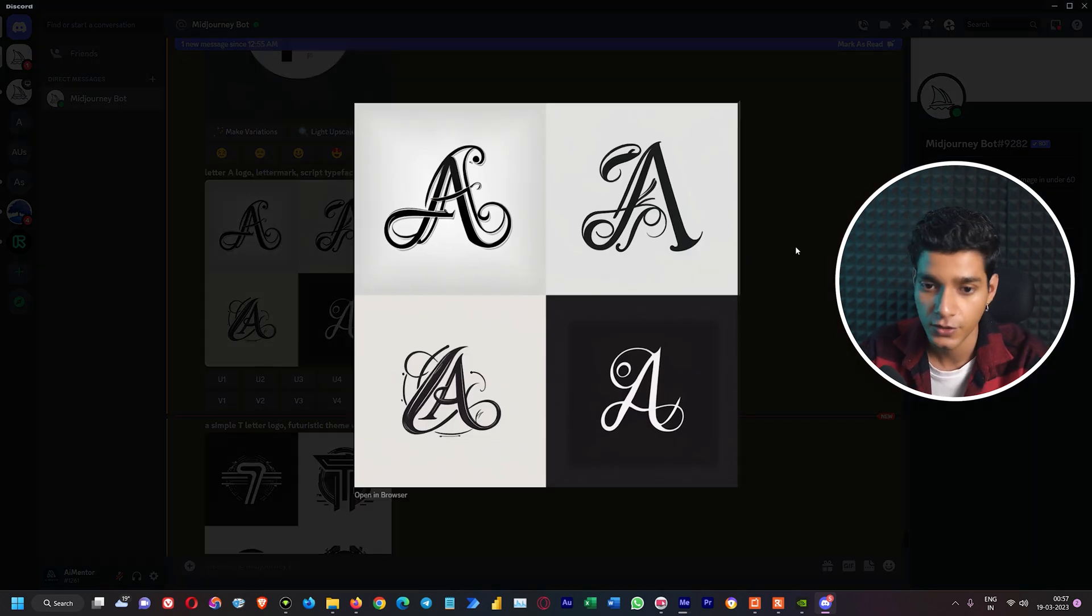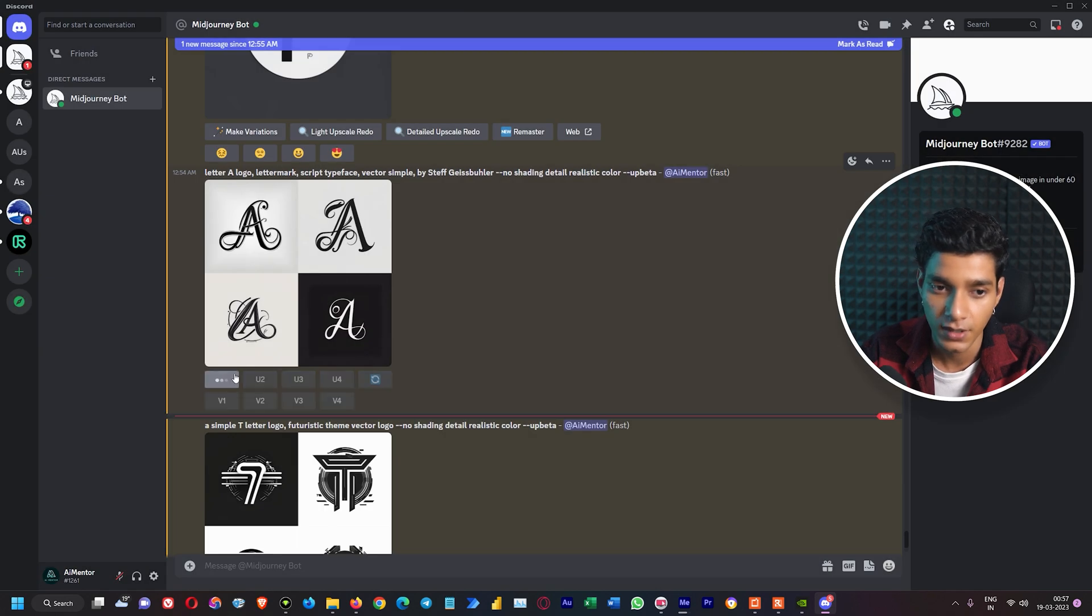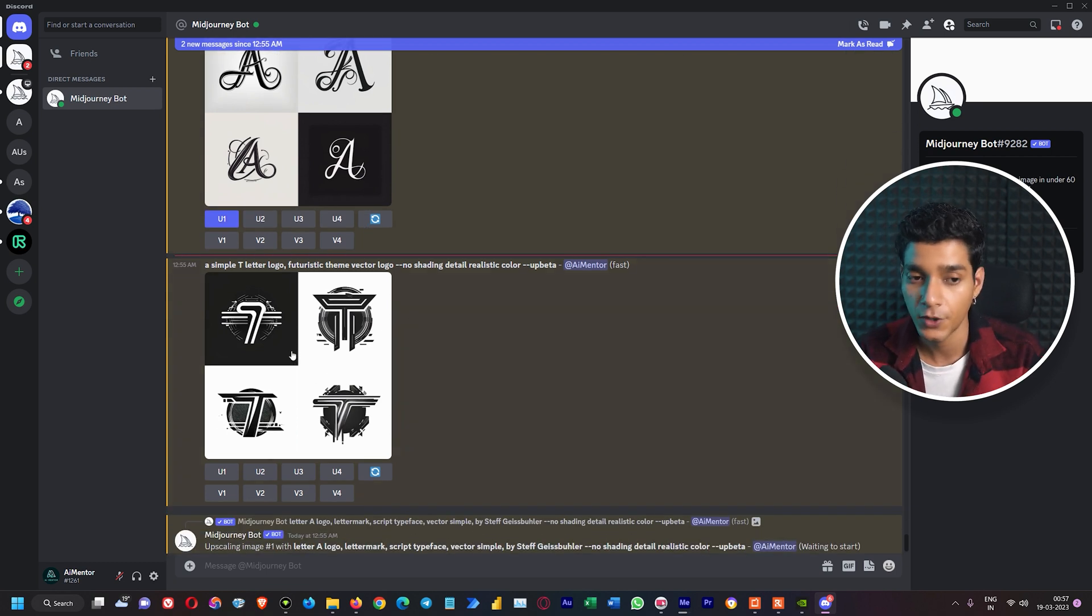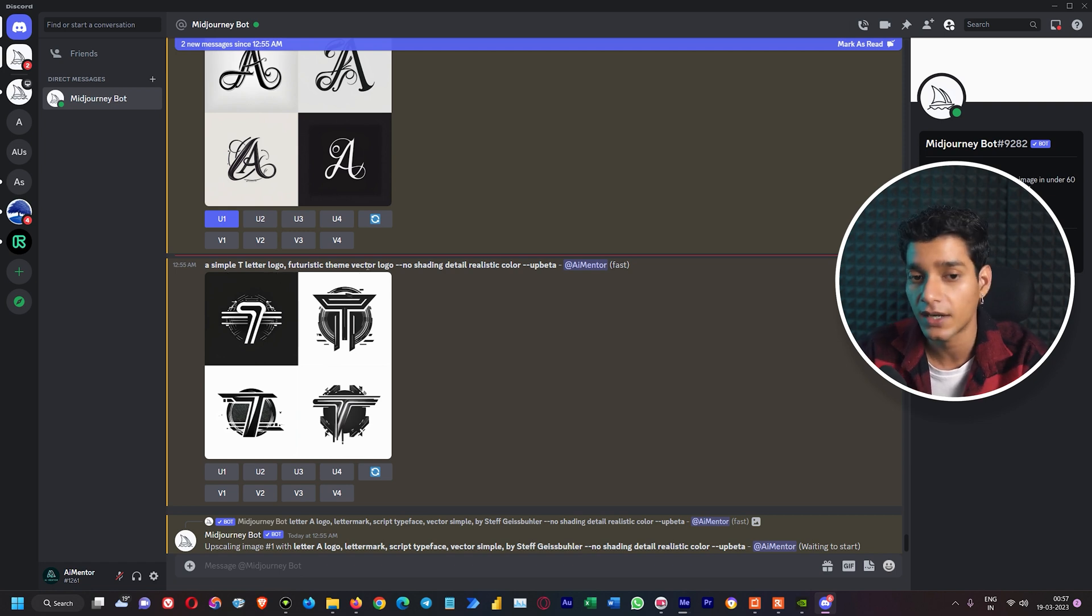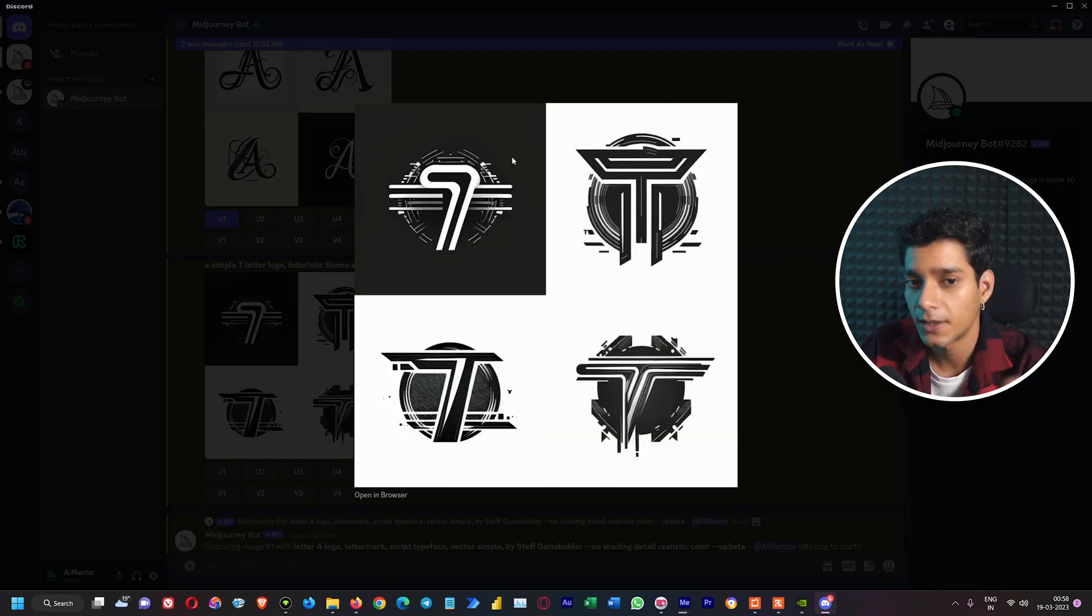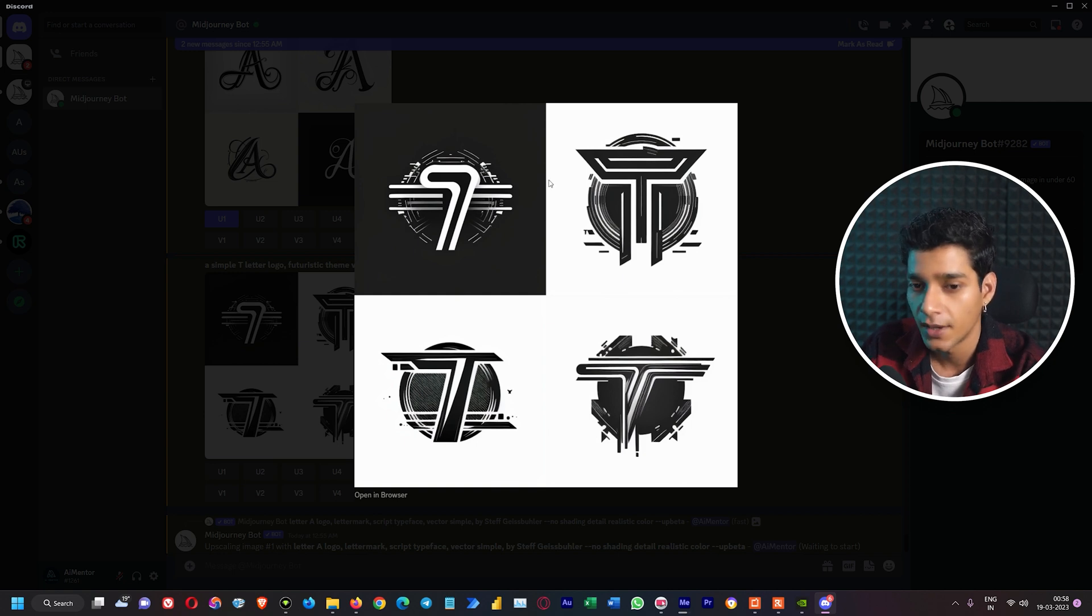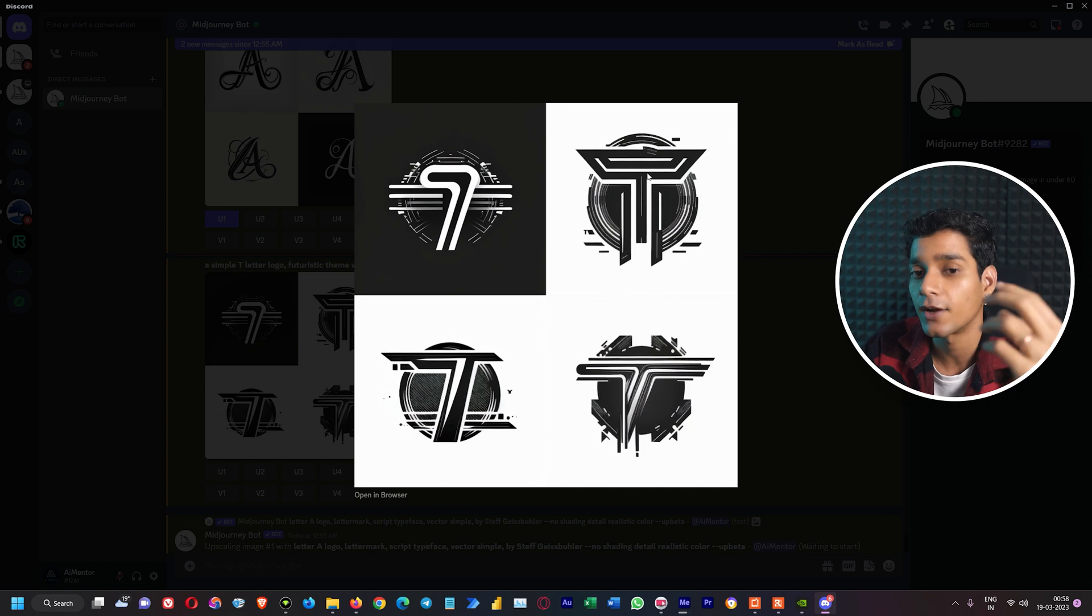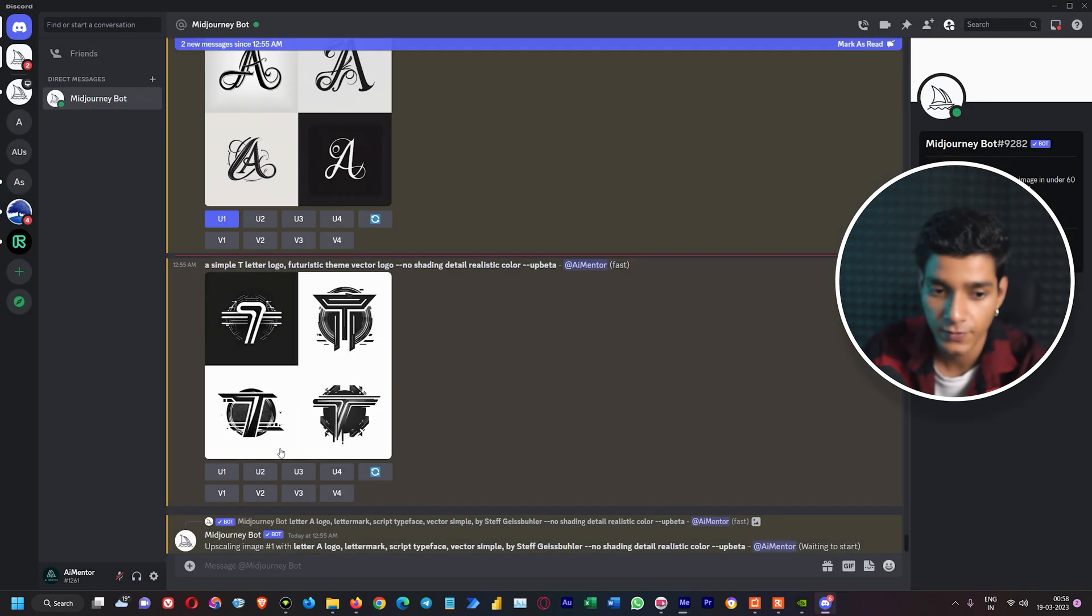Here we can see what kind of results our previous prompt produces, which is a simple T letter logo with futuristic theme in vector design. We've also specified the no parameter. The first one is good, the background is not that good but it's workable, though it's not looking like T. But the second one among all of them is really good. It creates a T initial logo with amazing technical sharpness, futuristic or robotic feel, so we'll upscale U2.